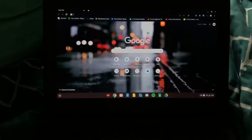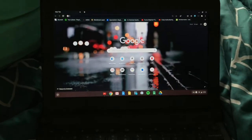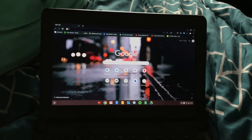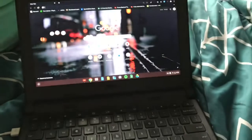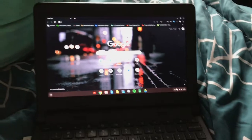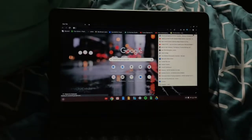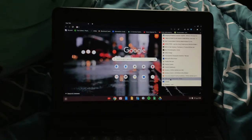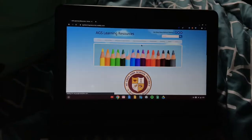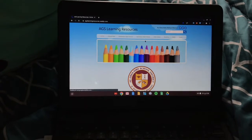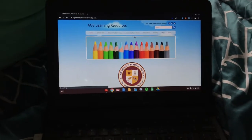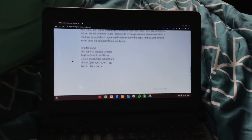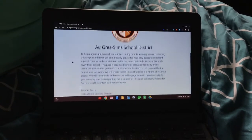Then you're going to have a tab open. It will probably be the school website, but I've already logged in, so mine is like this. To get started, most things are going to be on a homepage, and I have it bookmarked down here. The website is going to be agslearningresources.weebly.com, and it just has the basic homepage.